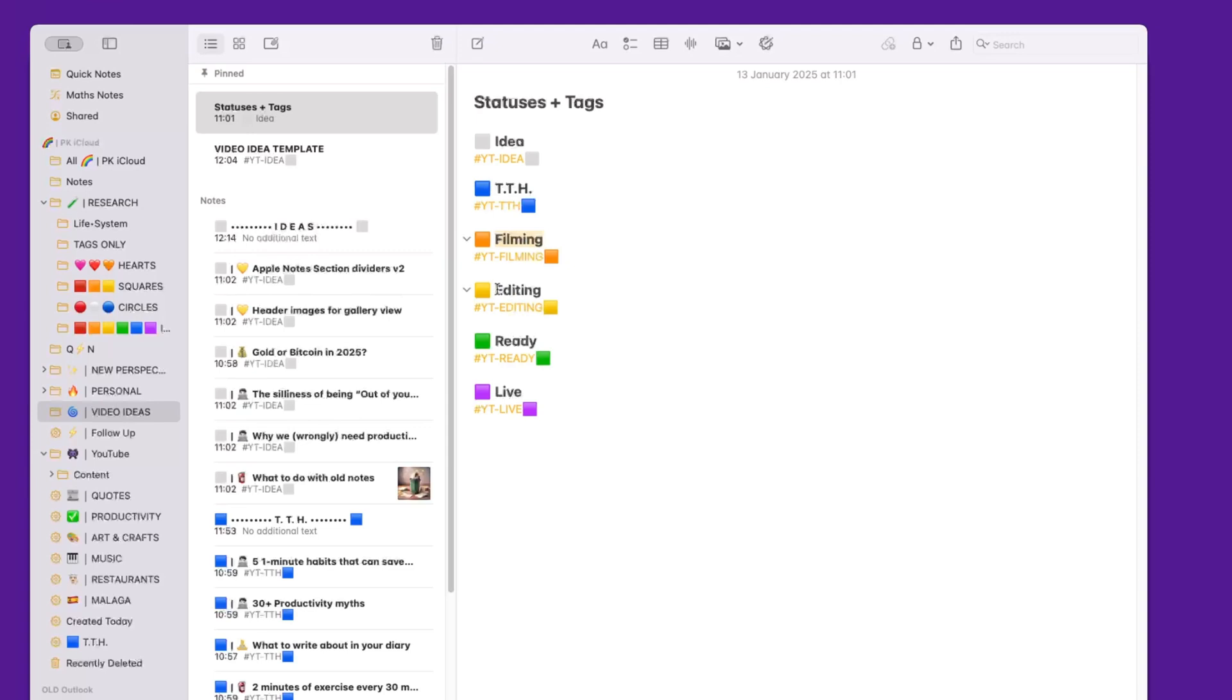When the filming is done, I then move to editing. When the editing is done, I move to the ready stage. And when they're finally published, like this video right now, they move to the live stage.